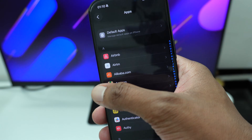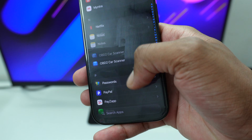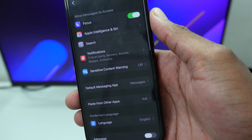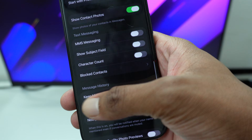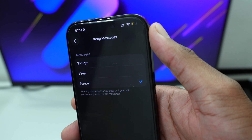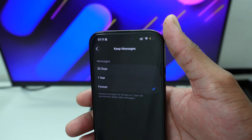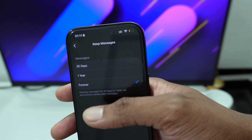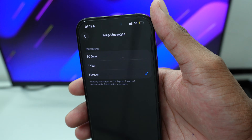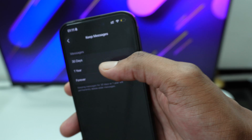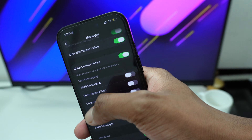Next, hop into Settings, tap Apps, scroll to the letter M and tap on Messages. Scroll down and tap on Keep Messages. Change this to 30 days or one year — you don't want it set to Forever, otherwise messages from five or ten years ago are still stored on your device. In most cases those are just ads or carrier notifications. Setting it to one year or 30 days lets those messages get automatically deleted.